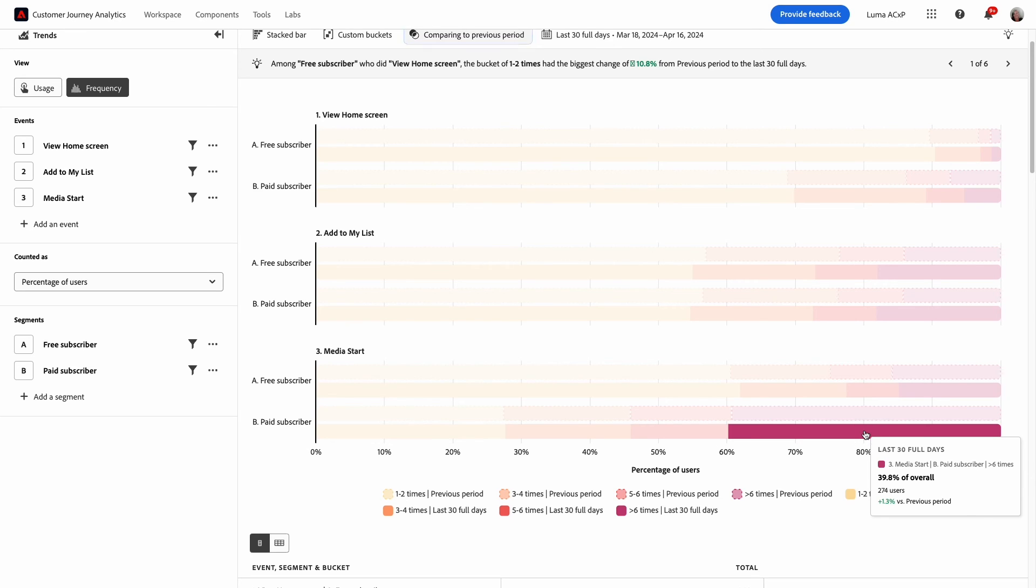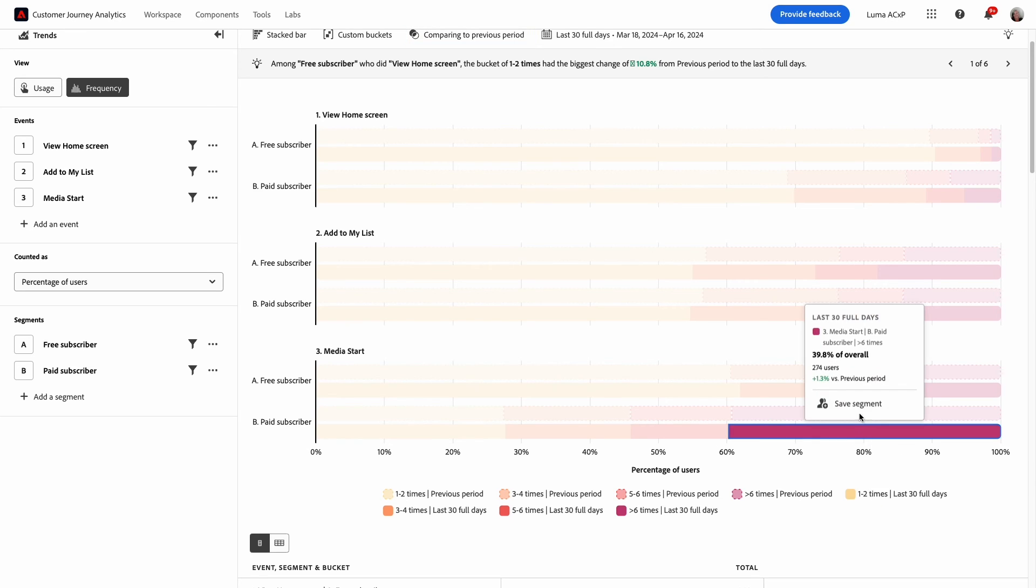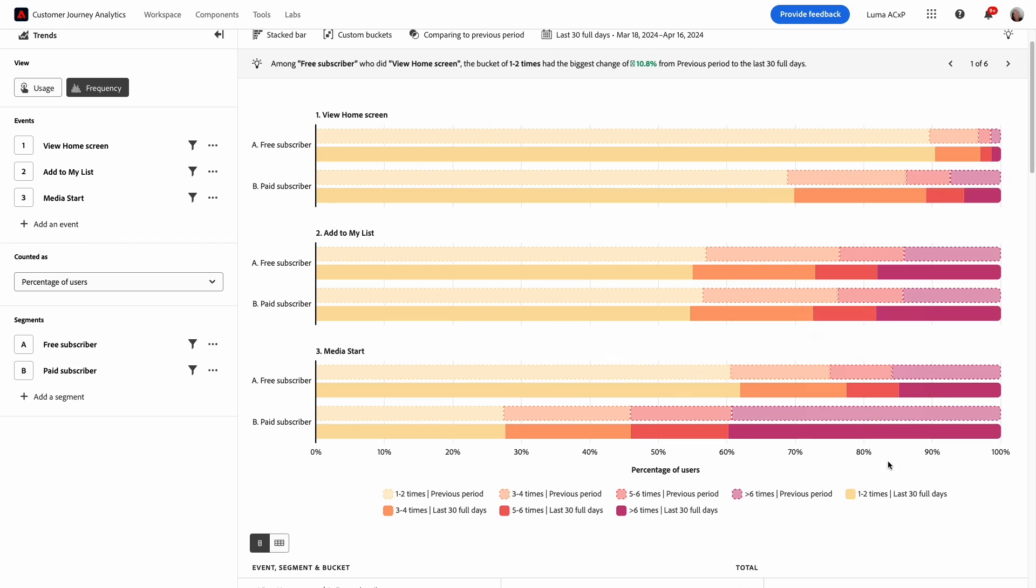If I click on the six times or greater bar for the current period I have the option to save this segment and then I could use it in other analyses to dive into more details about what makes this group active.